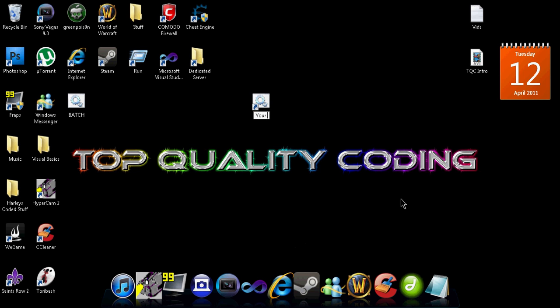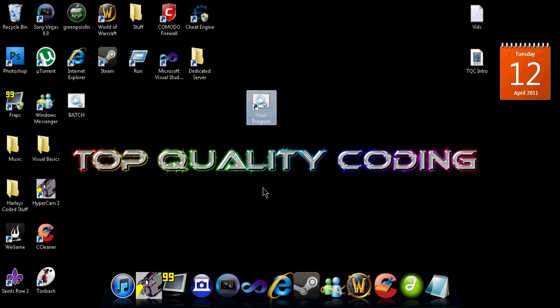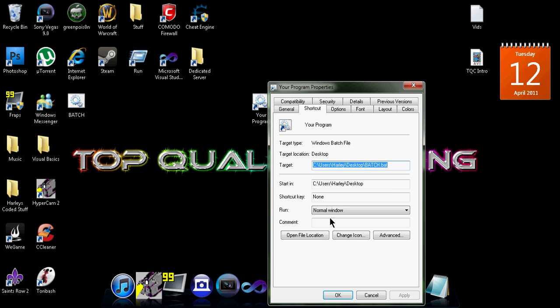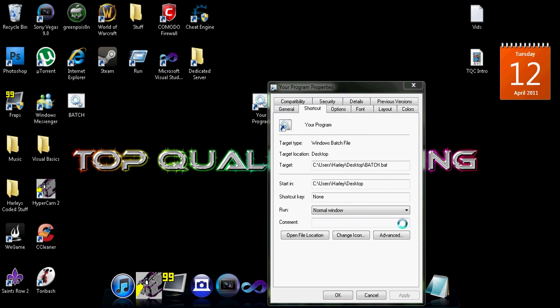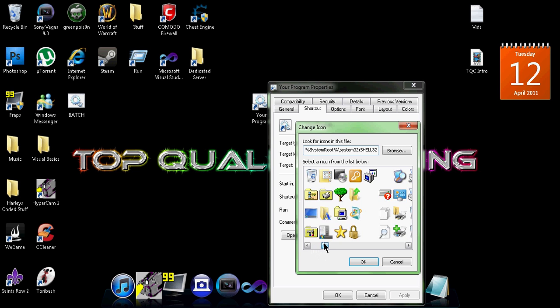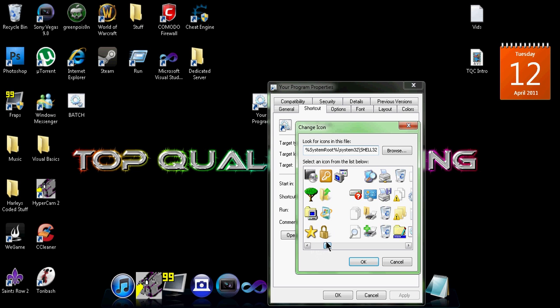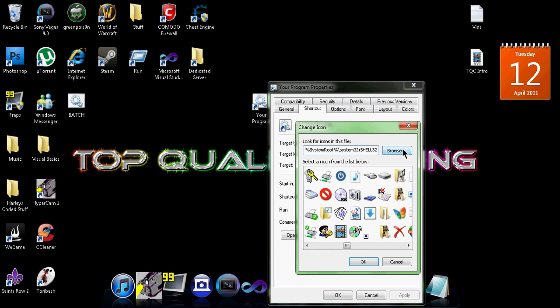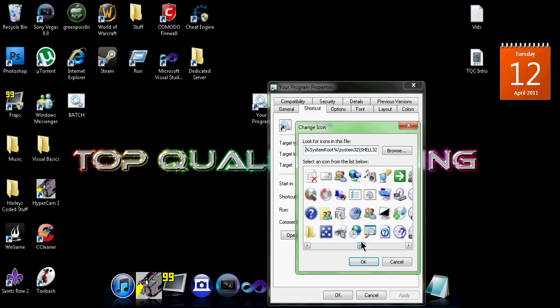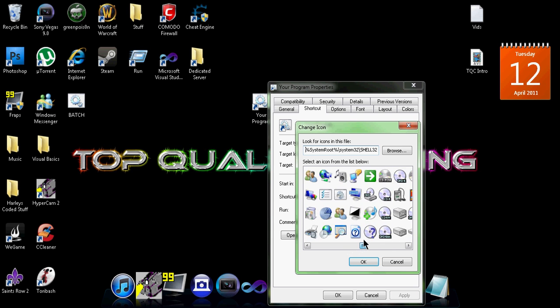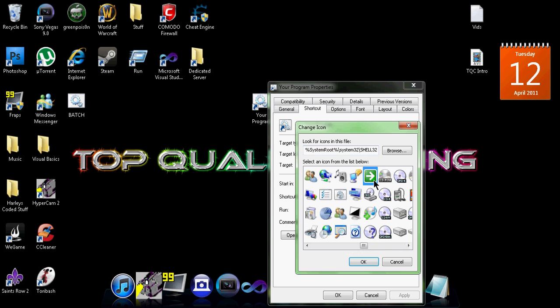As you know with shortcuts, if we go to properties you can click 'change icon'. Click OK and then there'll be a whole bunch of different icons. If you have custom ones you can click browse and find them, but I don't, so I'm just going to get a random one.